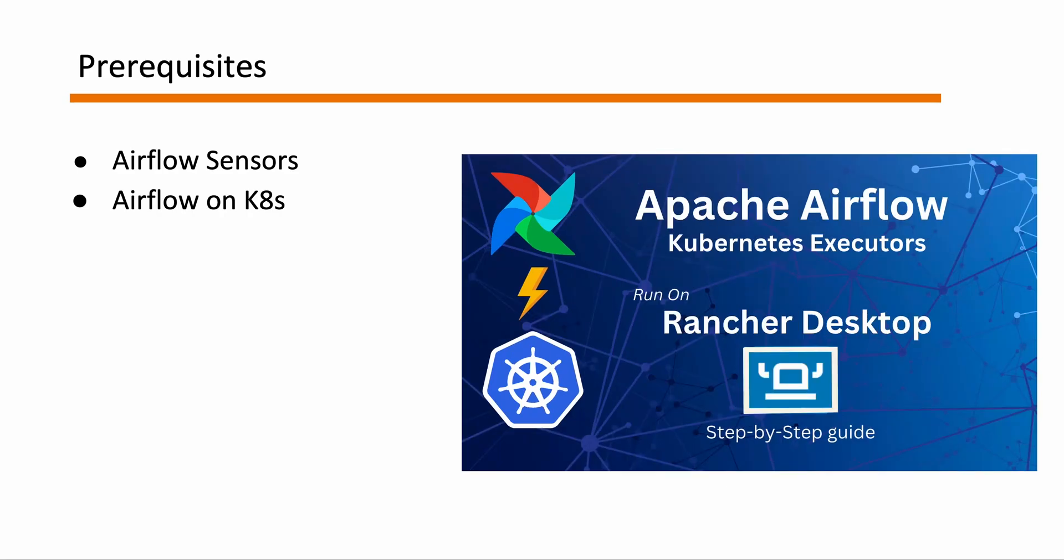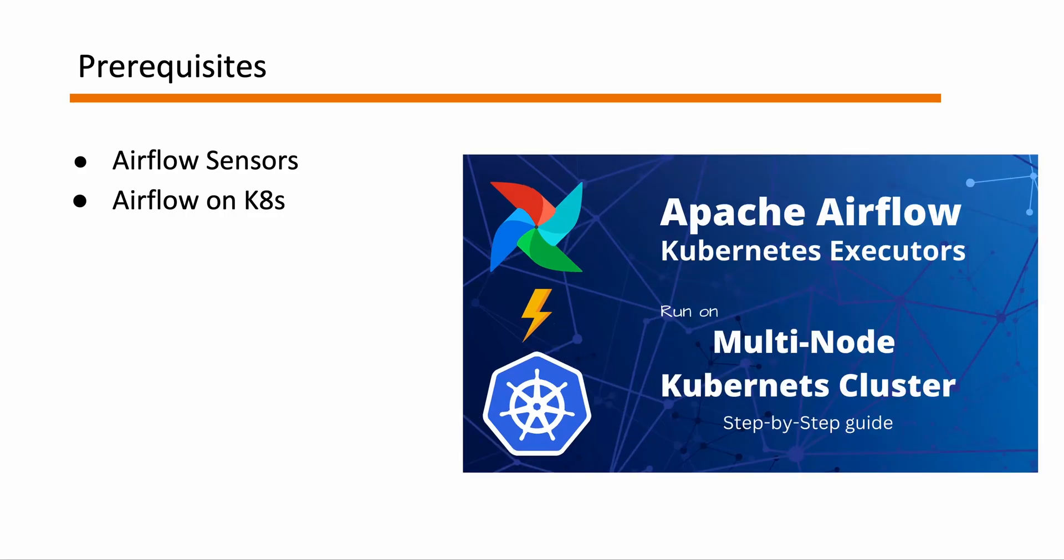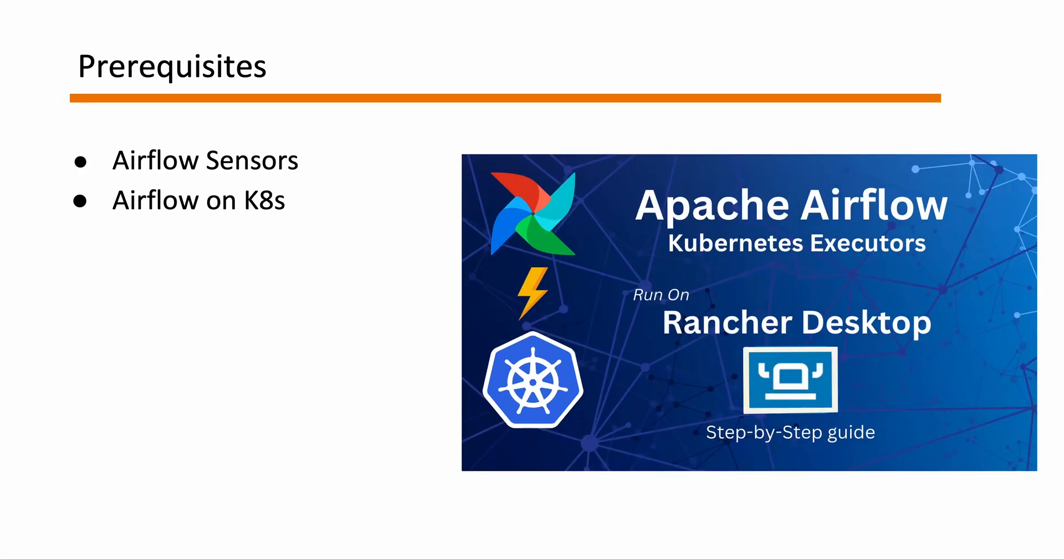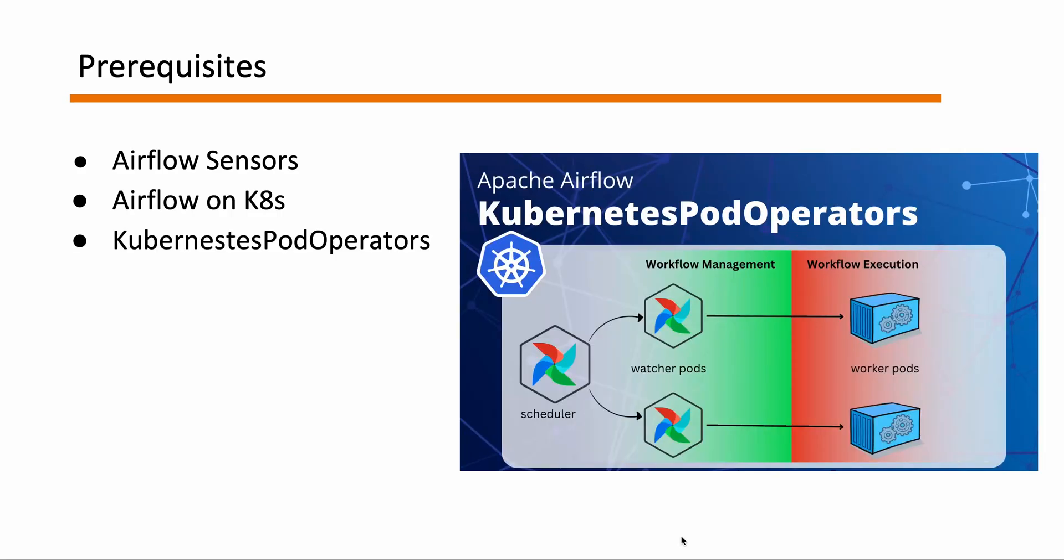There is also another video that I made recently on spinning up Airflow in Kubernetes using Rancher Desktop. This Rancher Desktop setup is a lot easier than the one explained in my previous video. And this Rancher Desktop is the one that we are going to use for this example video. And the next is you have to have an understanding about what Kubernetes pod operators are and how they work under the hood. I do have a dedicated video for these as well so do check them out.